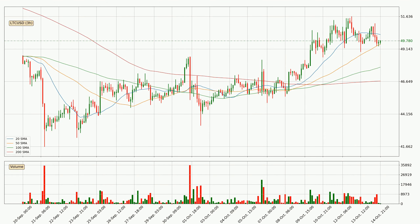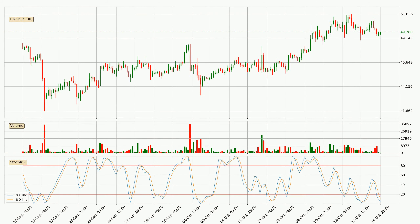Looking at the three-hourly simple moving averages, the current price is between the 50 and the 20 SMA. If the price bounces off the 50 SMA, which is currently at 49.5, it could be seen as a support, and the 20 SMA at 50.2 could be seen as a resistance to the upside. Breaking either way signals a possible further move to the corresponding direction. Looking at the three-hourly stochastic RSI, both the %K and %D lines are in the lower region, meaning the price is getting oversold and a trend change or consolidation could be expected. You should wait to see if the K line will cross the D line upward.